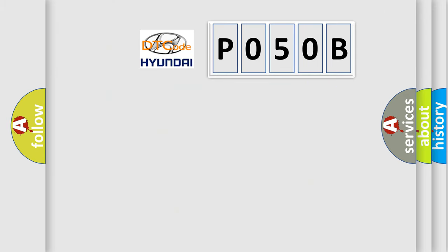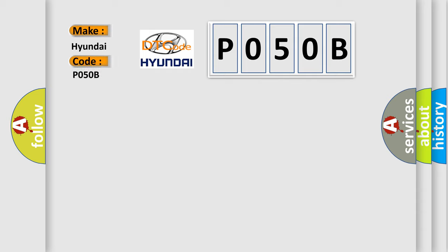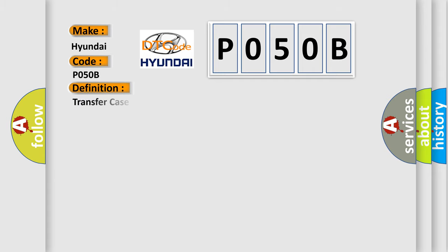So, what does the diagnostic trouble code P050B interpret specifically for Hyundai car manufacturers? The basic definition is: transfer case range position sensor circuit open.